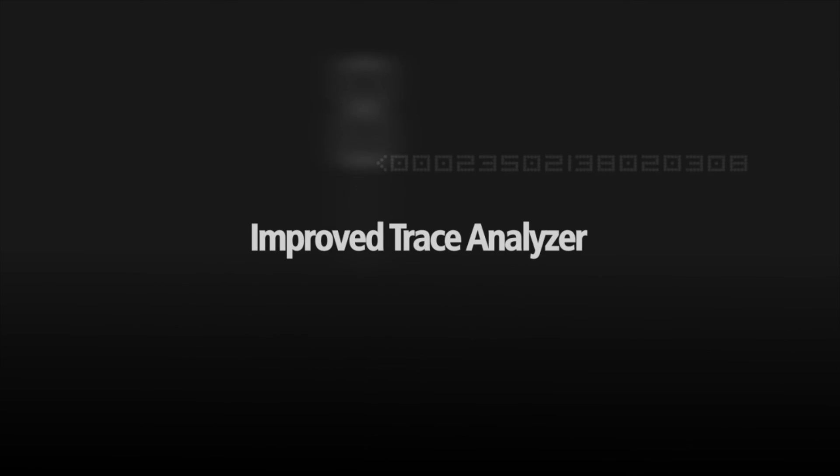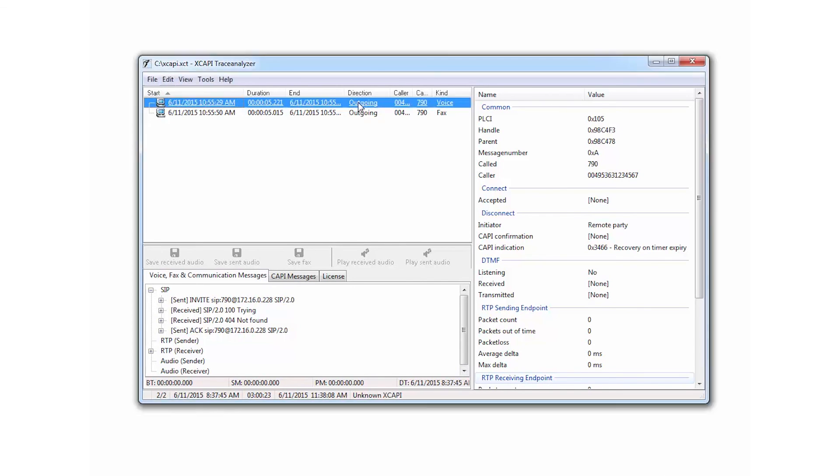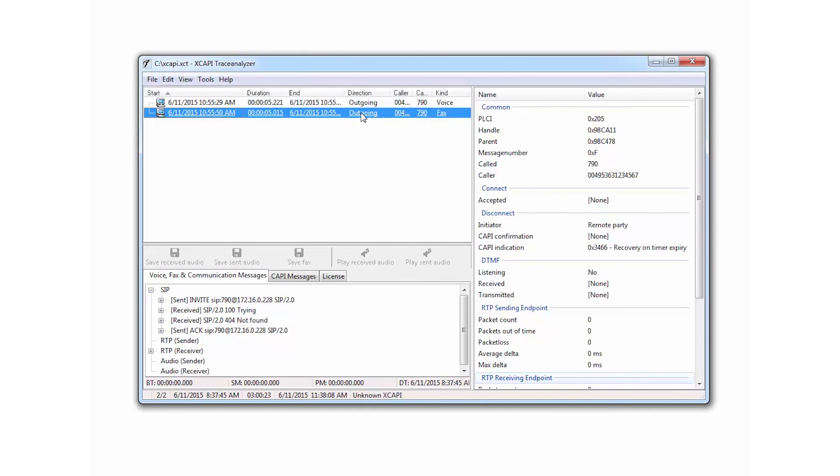Improved XCAPI trace analyzer. The XCAPI trace analyzer offers you the possibility of watching recorded trace files and detecting malfunction.